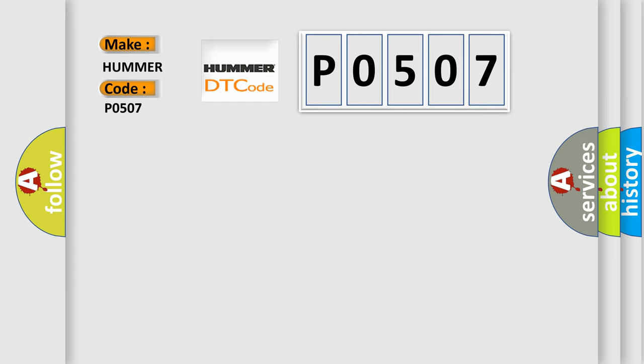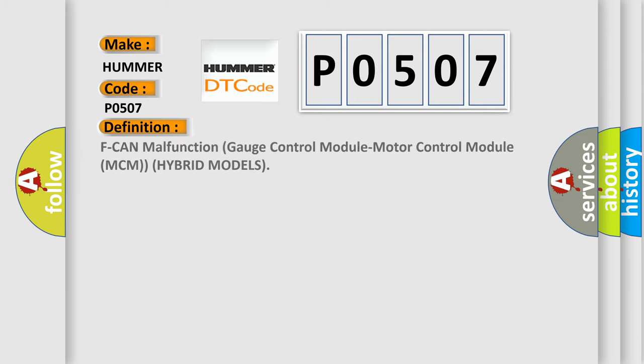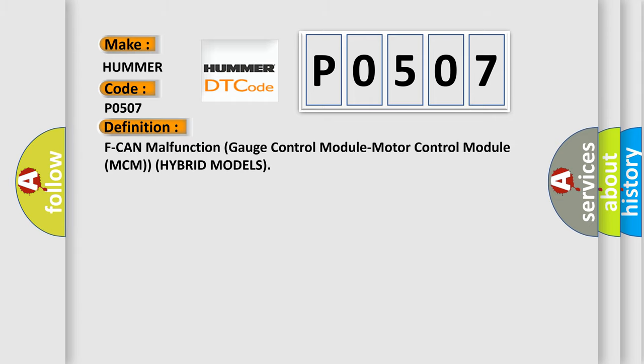The basic definition is F-can malfunction gauge control module motor control module MCM hybrid models. And now this is a short description of this DTC code.